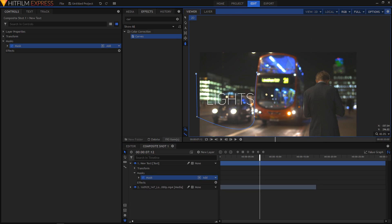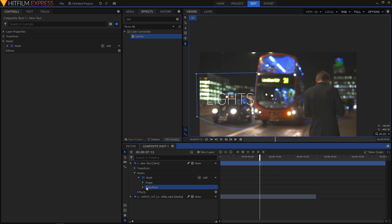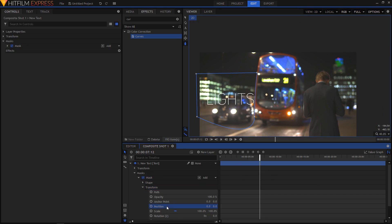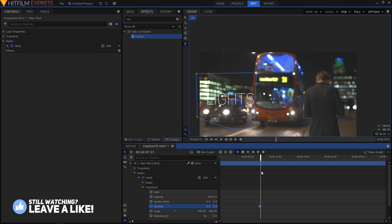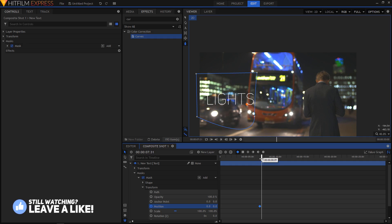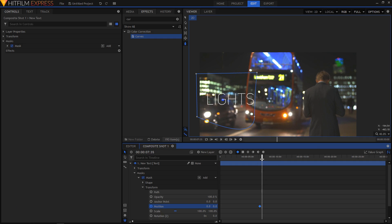Now let's expand the mask properties and expand the Transform as well. At that position, create a keyframe by clicking on the circle icon. You can use your period key on the keyboard to move to the next frame, or move the playhead to any specific position.